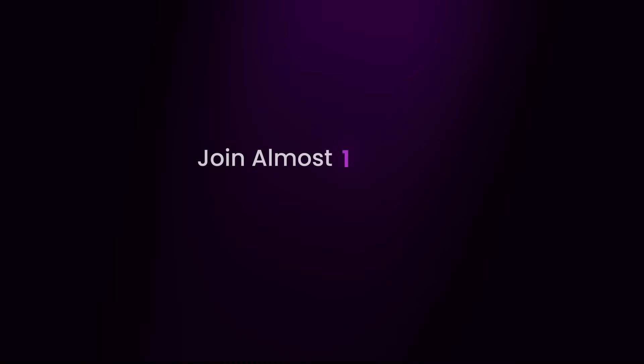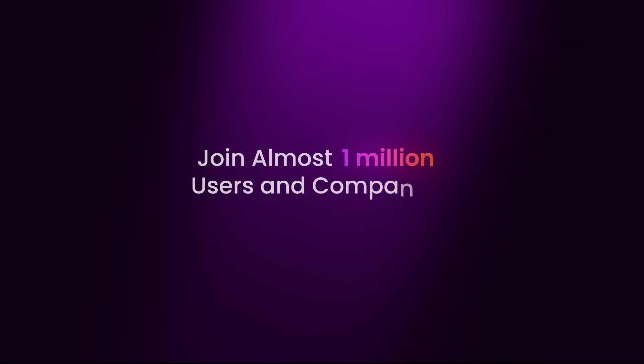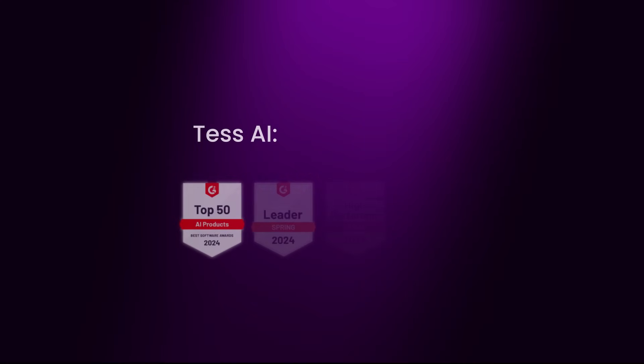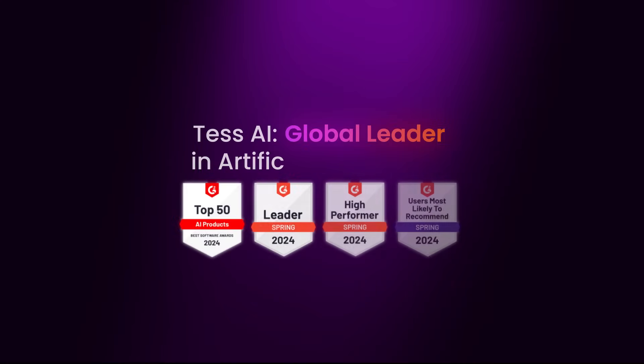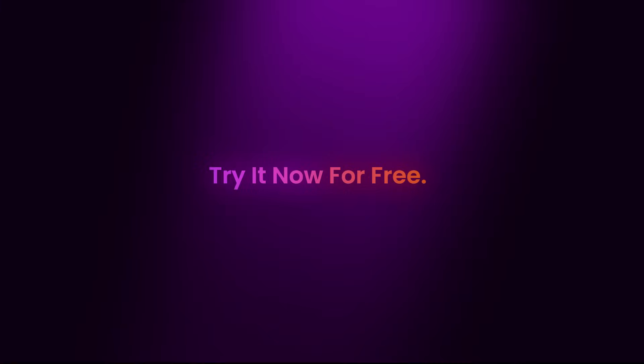Join almost 1 million users and companies. TESS AI, global leader in artificial intelligence. Try it now for free.